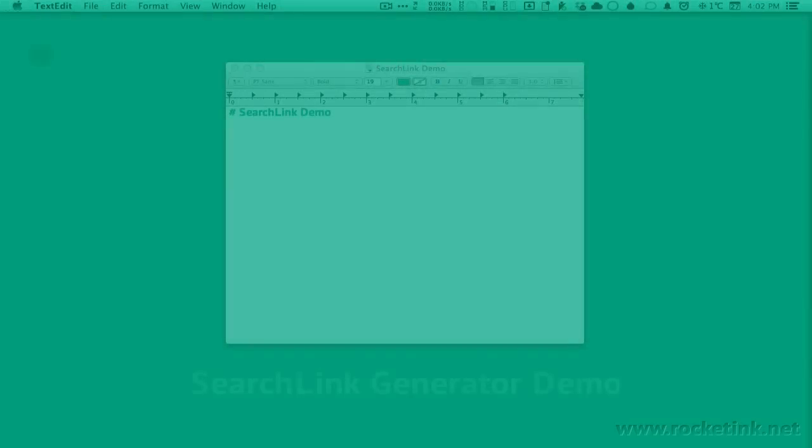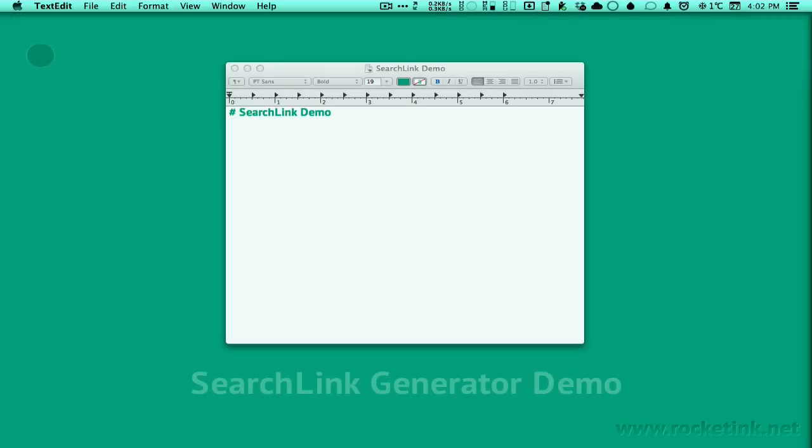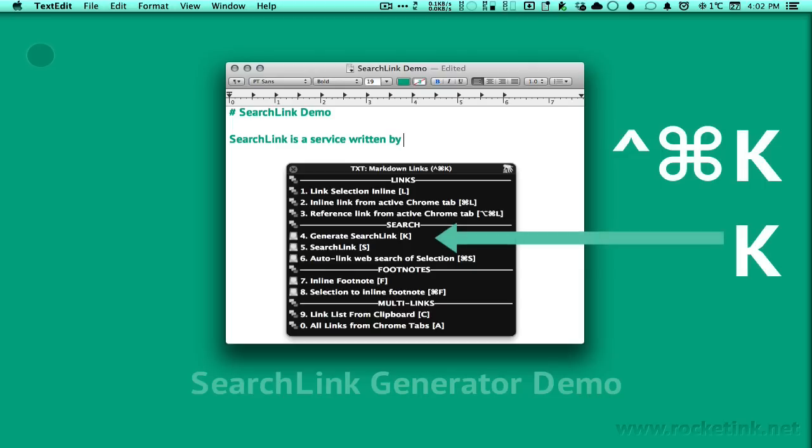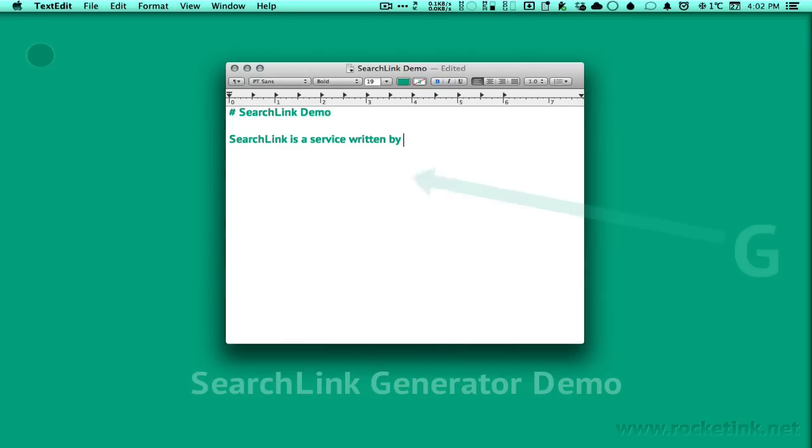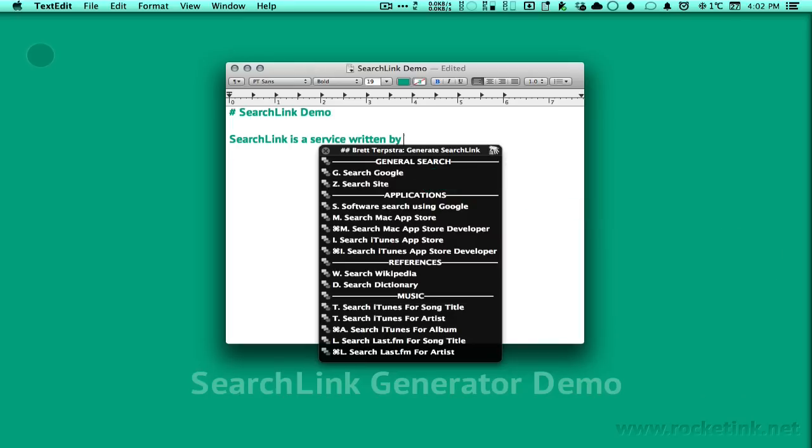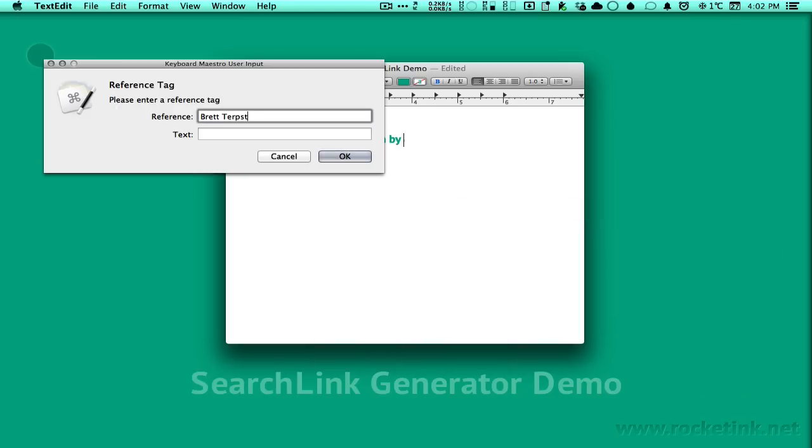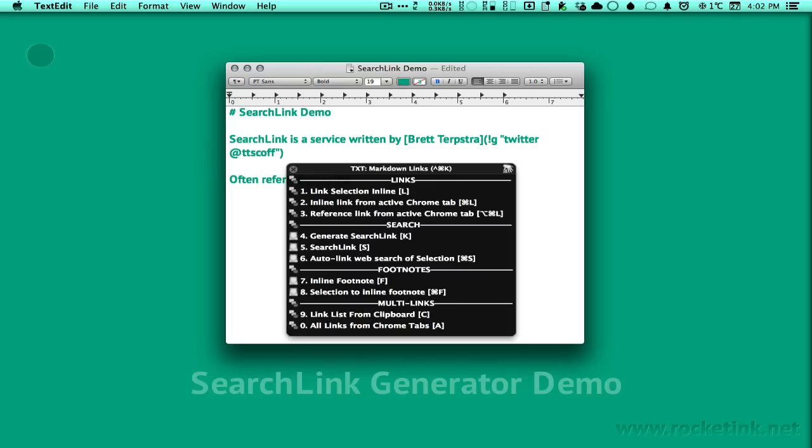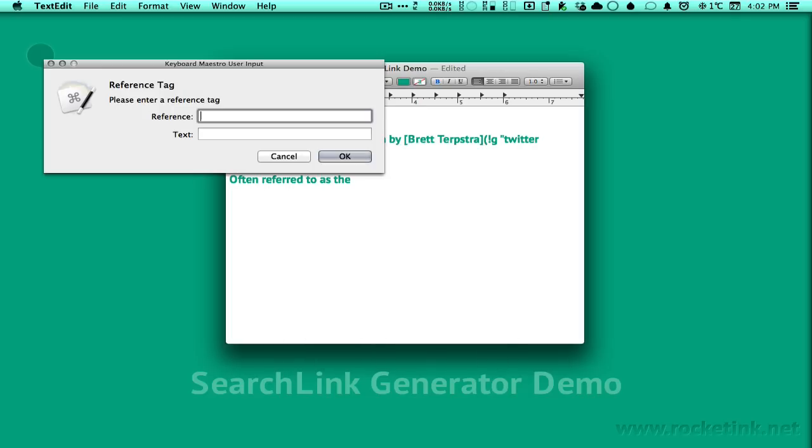Markdown links are the meat of online publishing and dear to all the bloggers out there. Naturally, this is my favorite palette. I can click on Generate Search Link to open another palette, which prompts me to choose an argument for Brett Terpstra's excellent search link service for OSX. And since this was a piece of cake, let's create some more links.